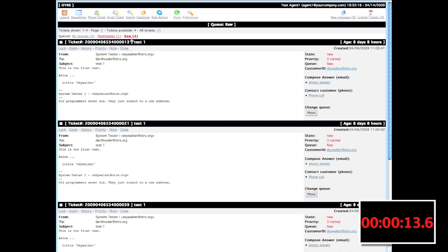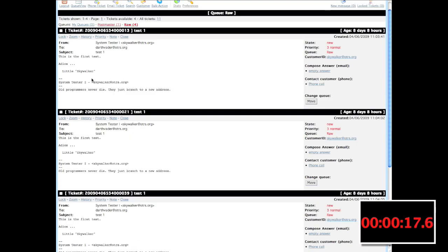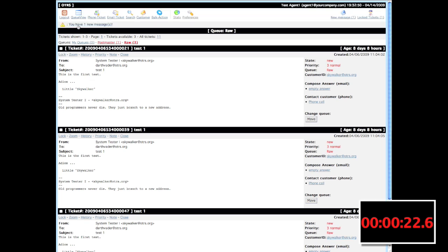For example, in the raw queue, there's four tickets here. In order to prevent other agents from working on a specific ticket, I can lock the first ticket. Then you'll see I have one new message, which correlates with my new messages here and also my lock tickets.